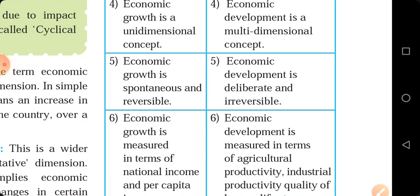Economic growth is spontaneous and reversible — it is continuous and can be reversed, meaning we can return to the previous condition. Economic development is deliberate — meaning it is done intentionally, so it is a human factor. If people study, the literacy rate increases. That's why economic development is called deliberate and irreversible. Once you have received education, you cannot become uneducated again. So economic development is deliberate and irreversible.